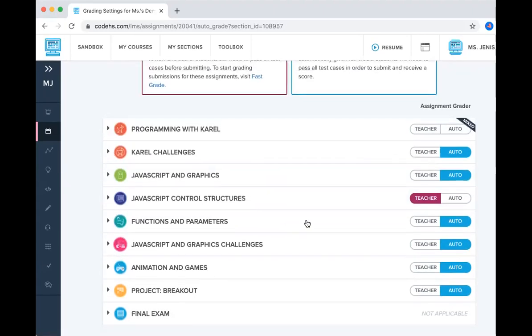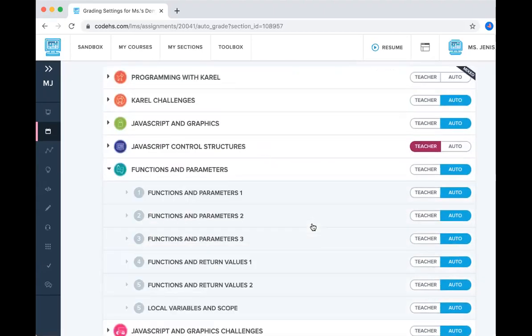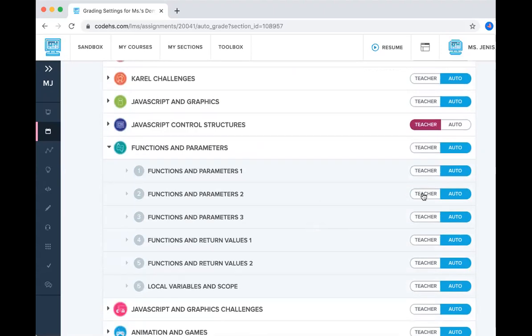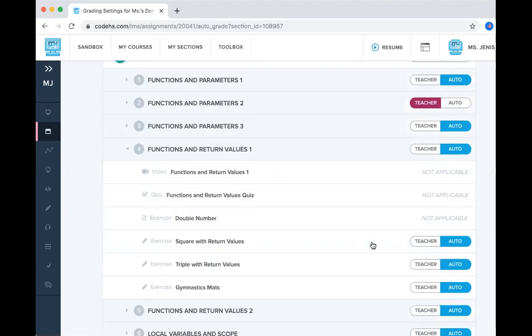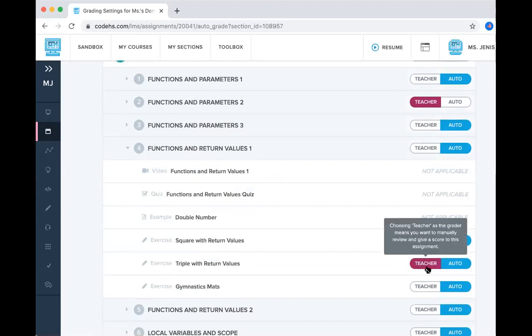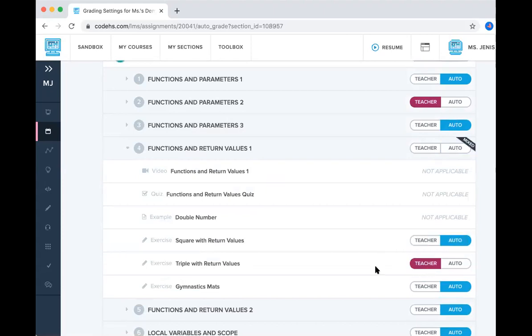You can also go into a module and set an entire lesson to teacher graded, or you can go in and just pick a specific activity that you'd like to be teacher graded.